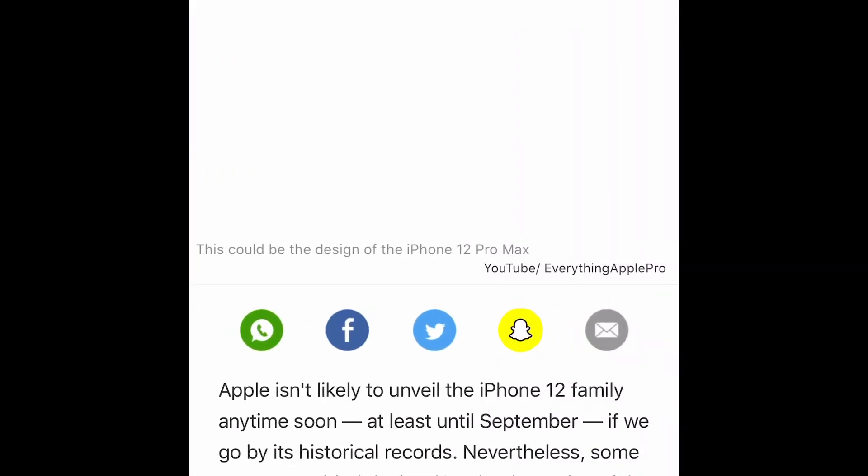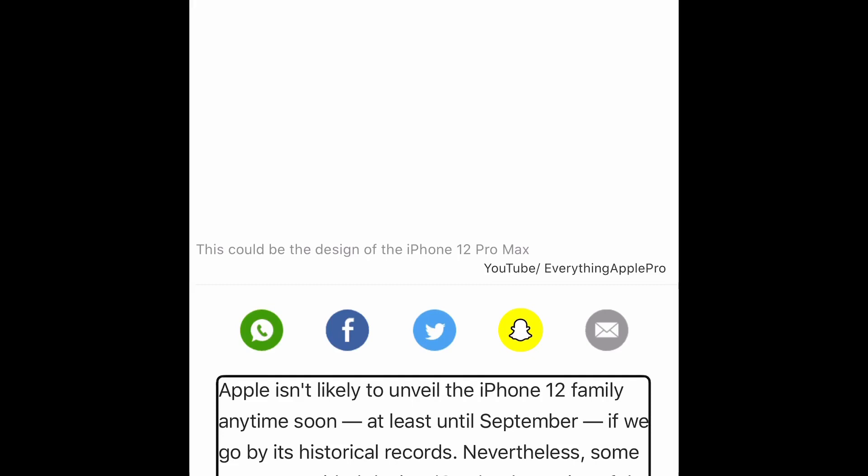Let's also listen how it feels when we read articles. Apple isn't likely to unveil the iPhone 12 family anytime soon, at least until September, if we go by its historical records. Nevertheless, some computer-aided design CAD schematics of the iPhone 12 Pro Max have surfaced online to suggest what all the changes the Cupertino, California-based giant would bring.